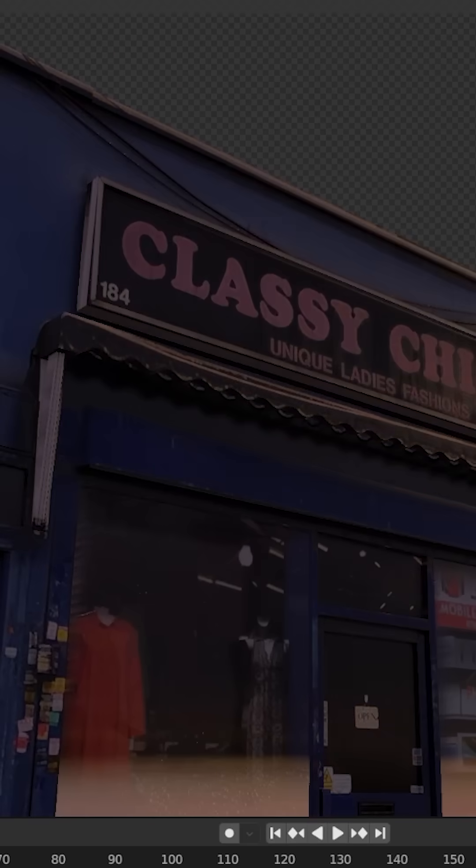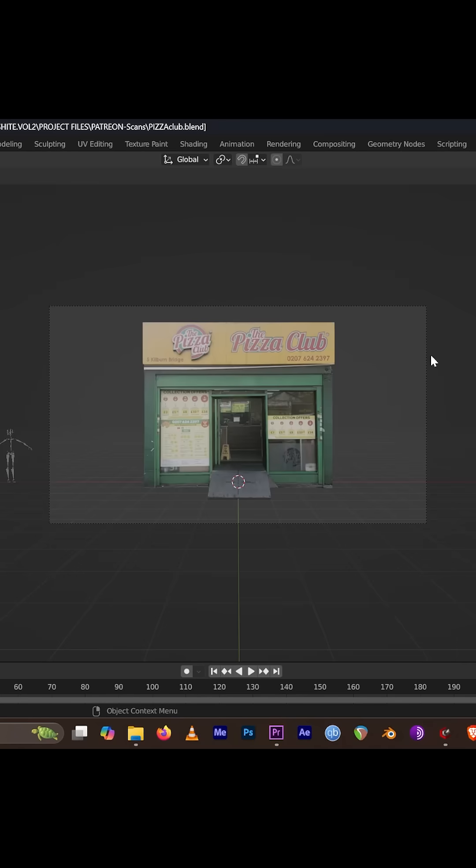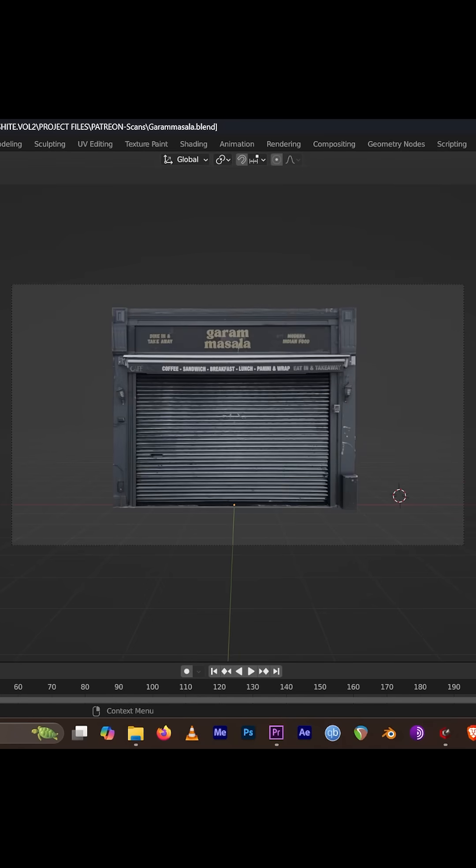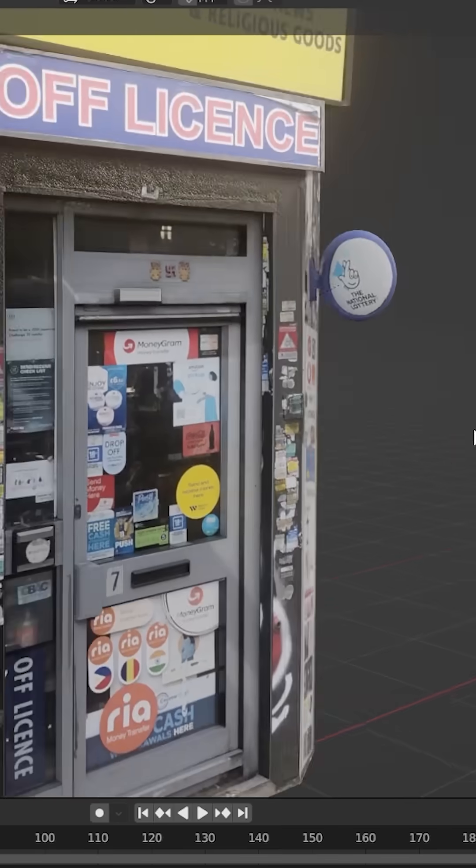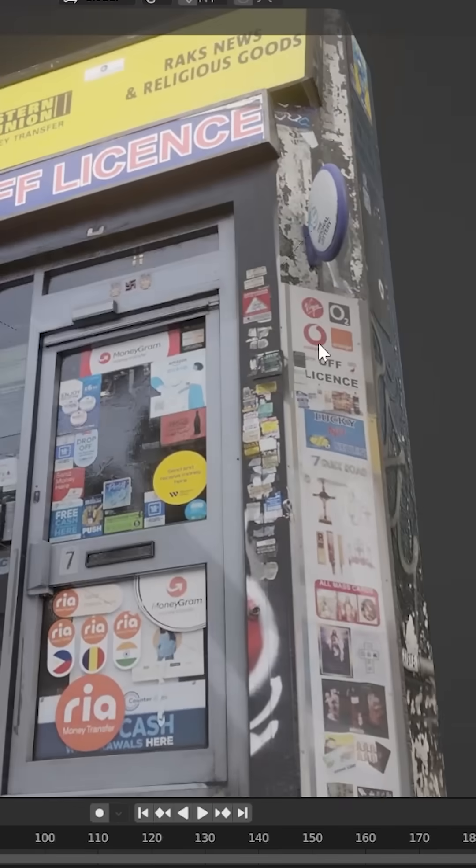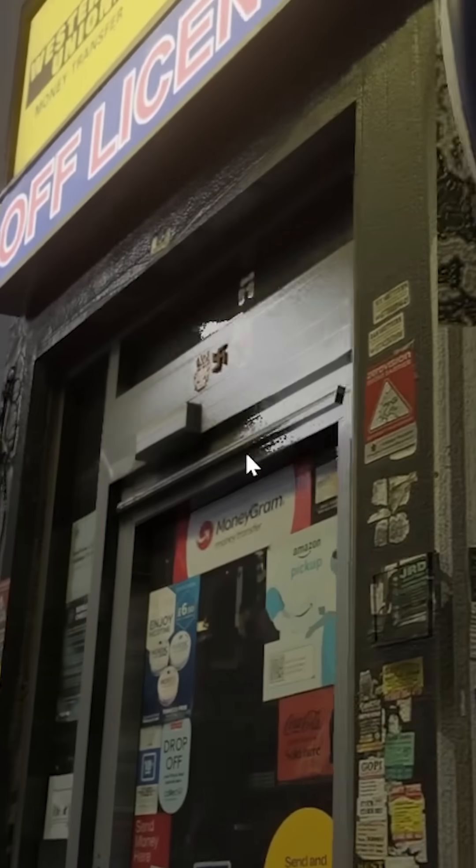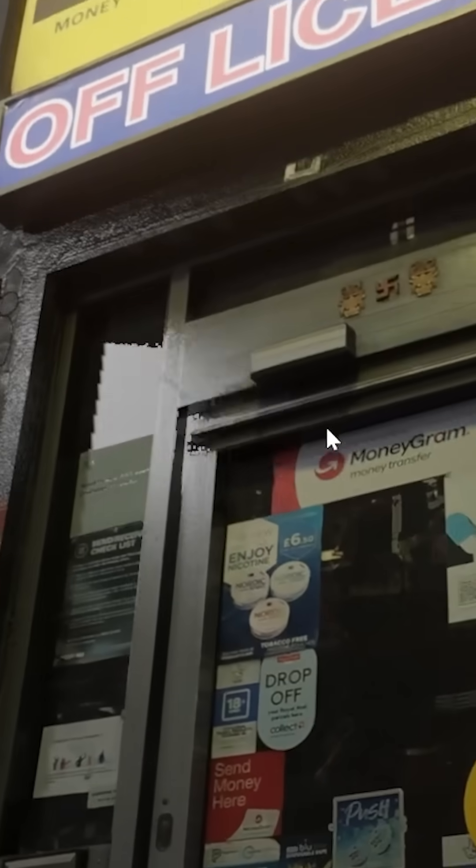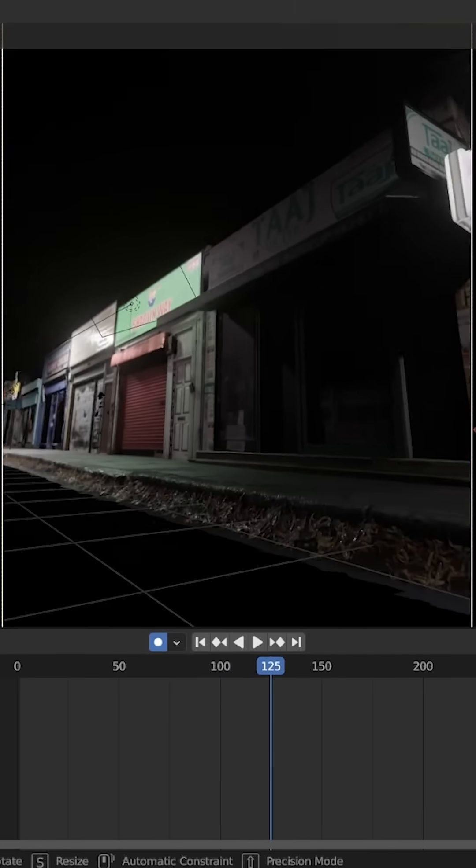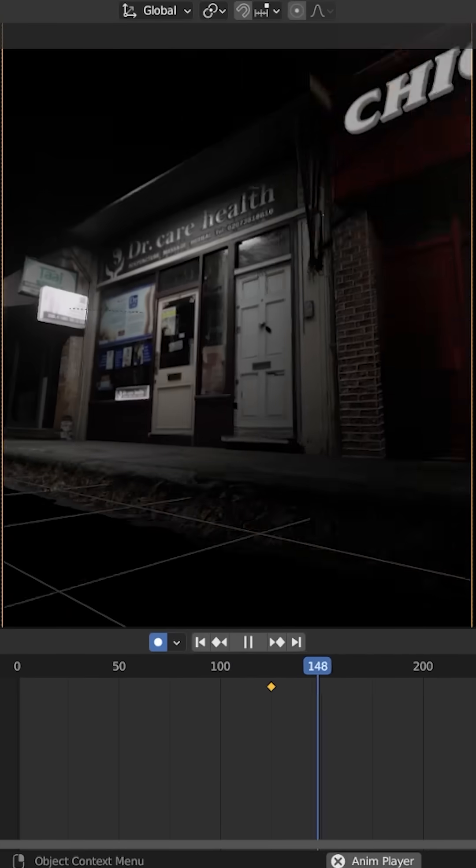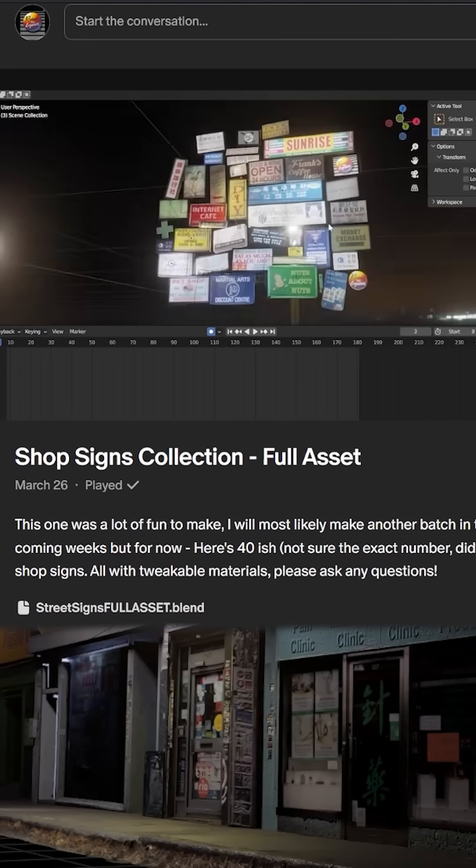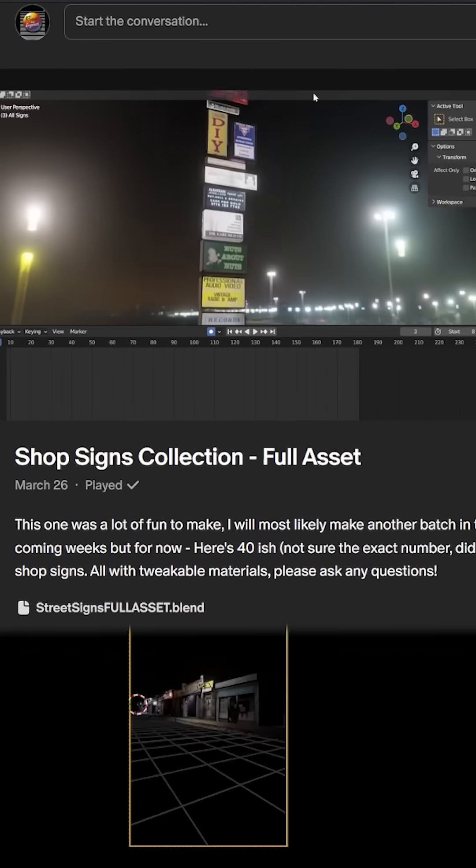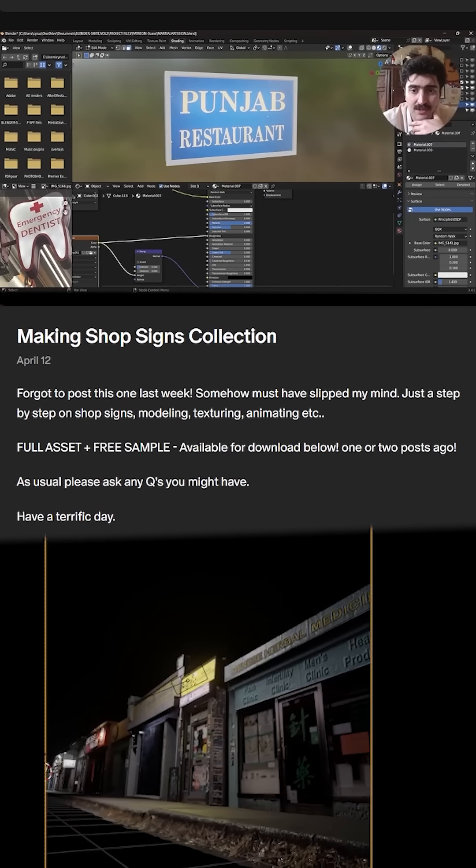Like I said, super easy, super fun to make and I've got a whole collection of these available to download immediately if you are so inclined. I'll almost certainly end up making a lot more of these and releasing them in the coming months. They obviously go quite well with the shop signs asset I released last month. So check it out.